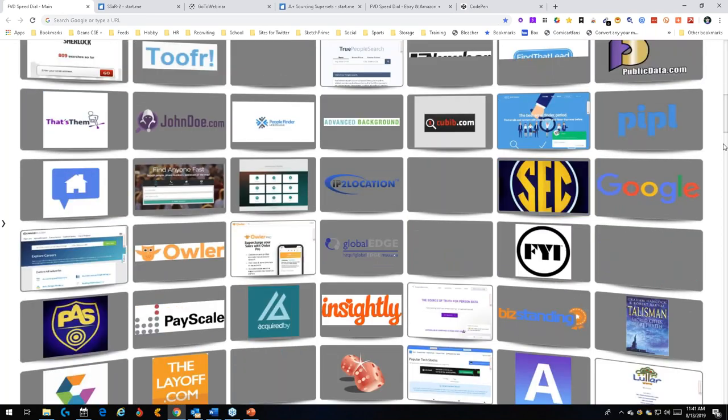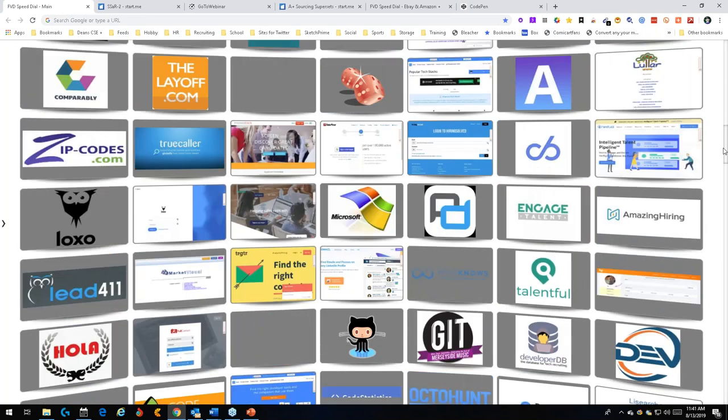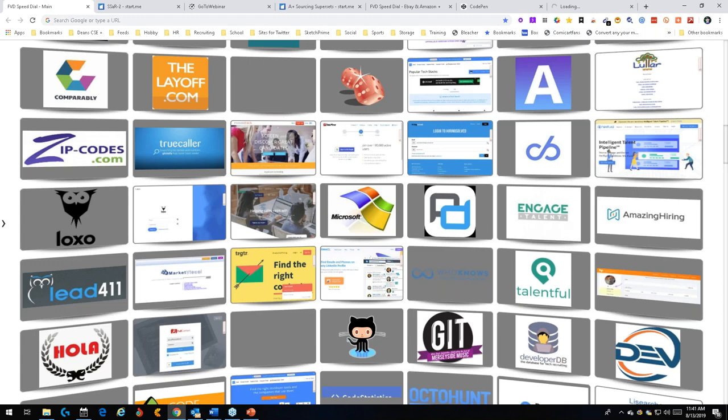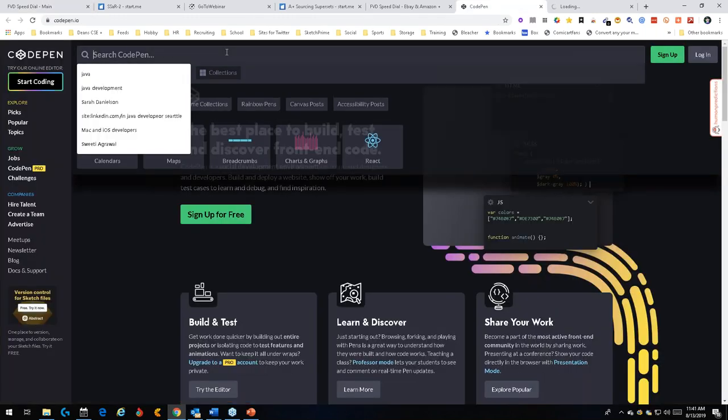While waiting, consider using a tool like SeekOut or a hire tool — you'd find a boatload of packaging sales engineers there. Another option is 411, which is free for what I'm going to show. Also worth trying is CodePen as a code repository site while everything catches up.